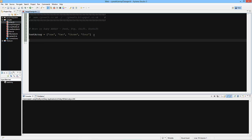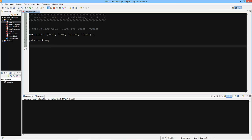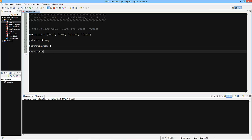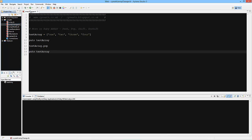So if we do `puts test_array`, and then we reference the array and call `.pop` on it — when we pop an element we pop a value off the end of the array. Then we'll `puts test_array` again and see what effect that has. What we should see is one, two, three, four and then one, two, three. Let's run it — and there it is: one, two, three, four and one, two, three. So we can see that pop has removed an element from the end.